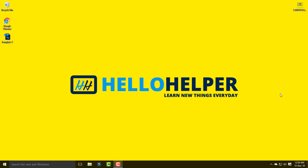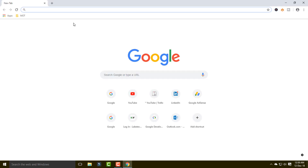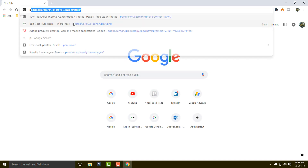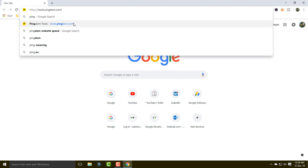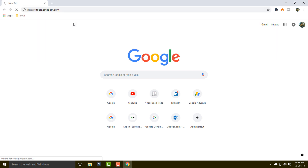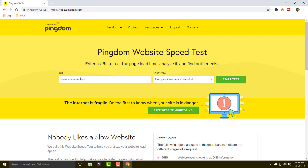First of all I'm going to open my Google Chrome and open the Pingdom website. Here you can simply add your website's URL.